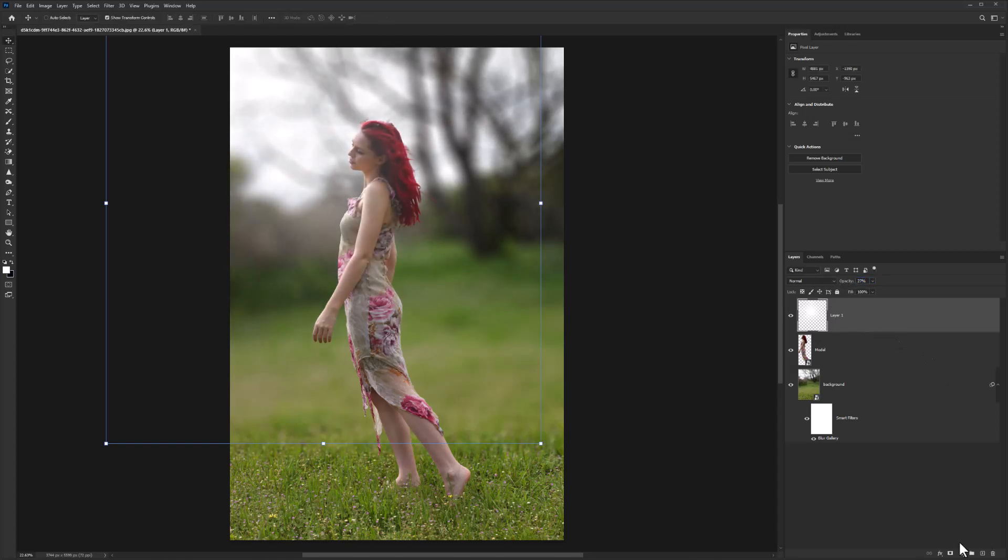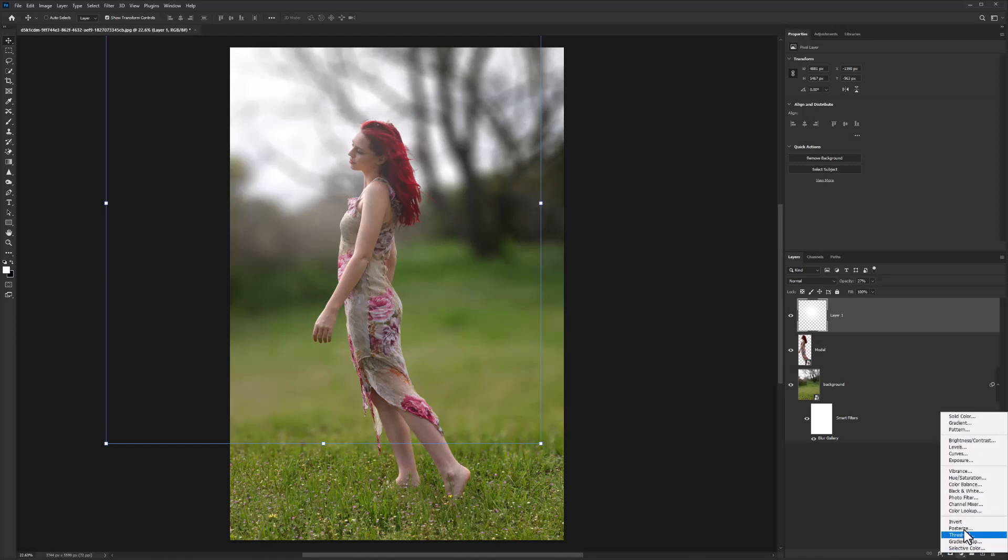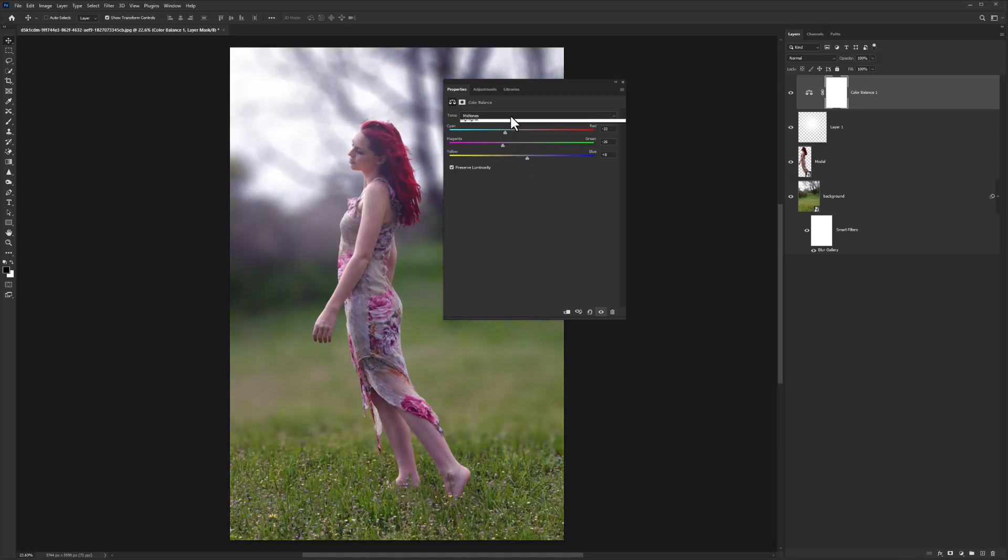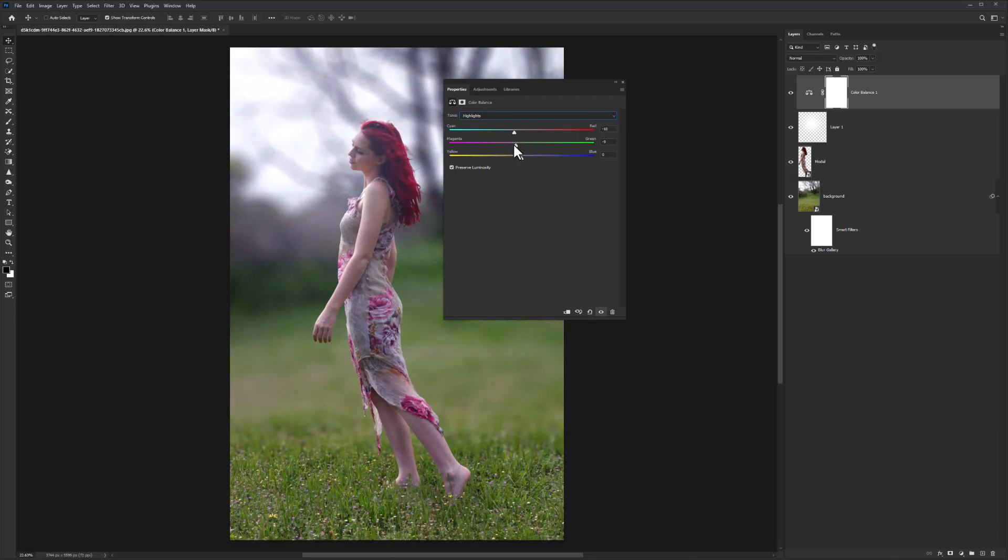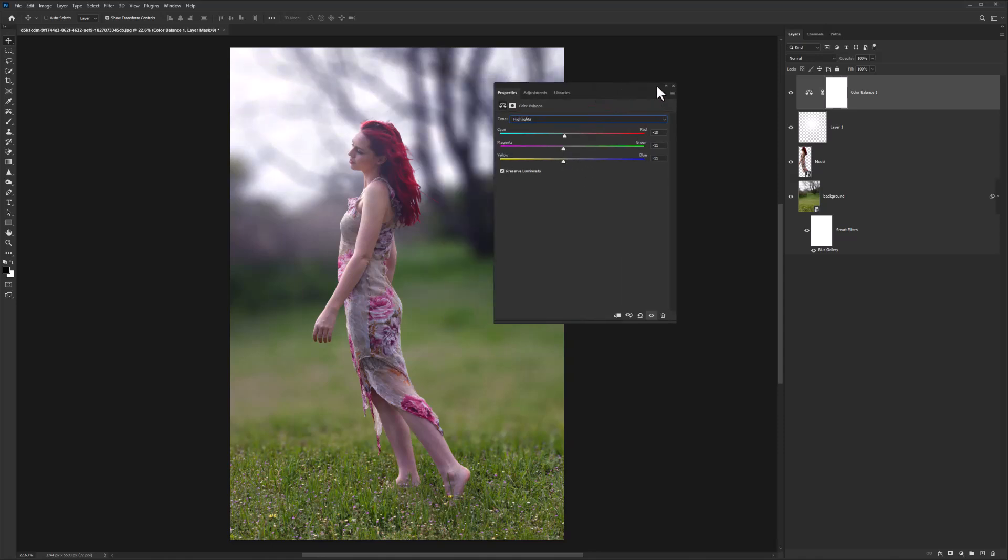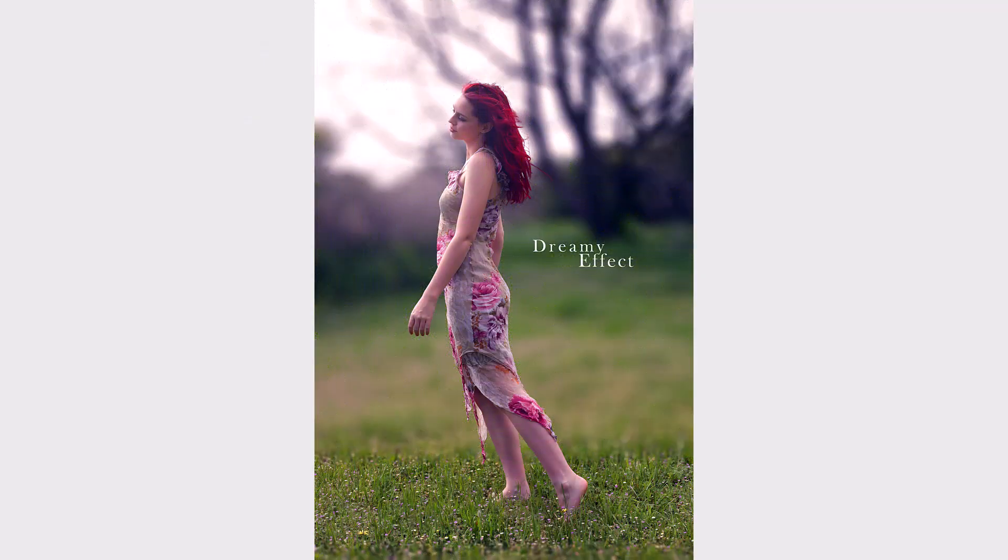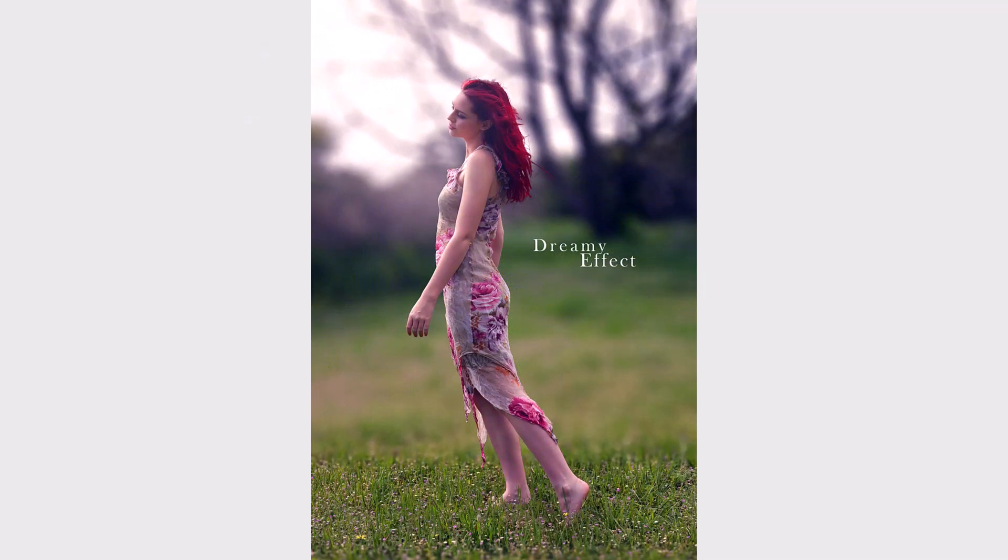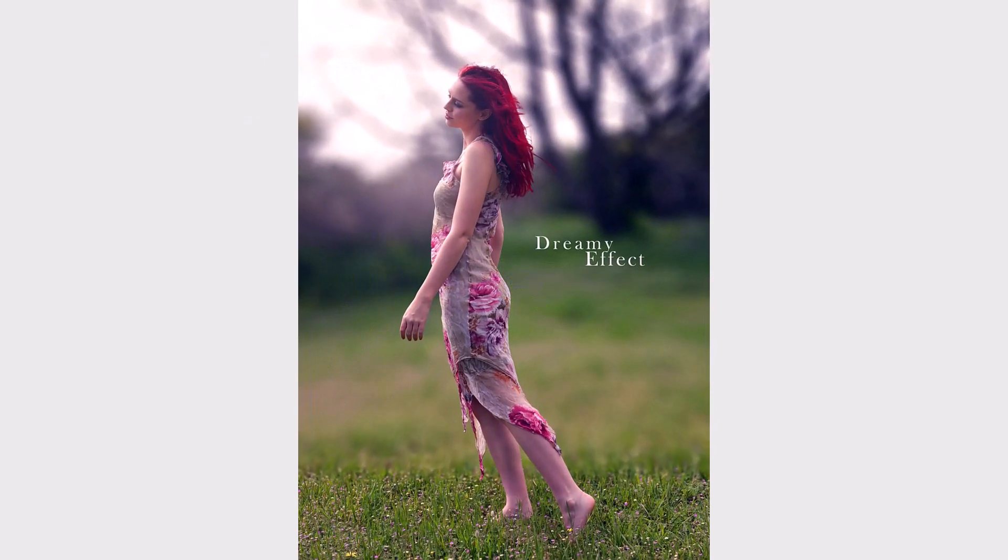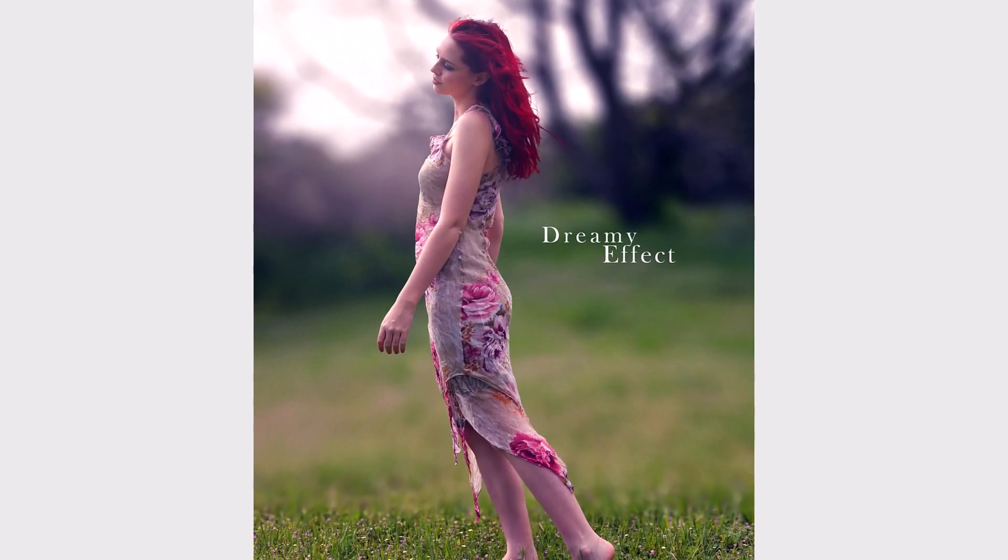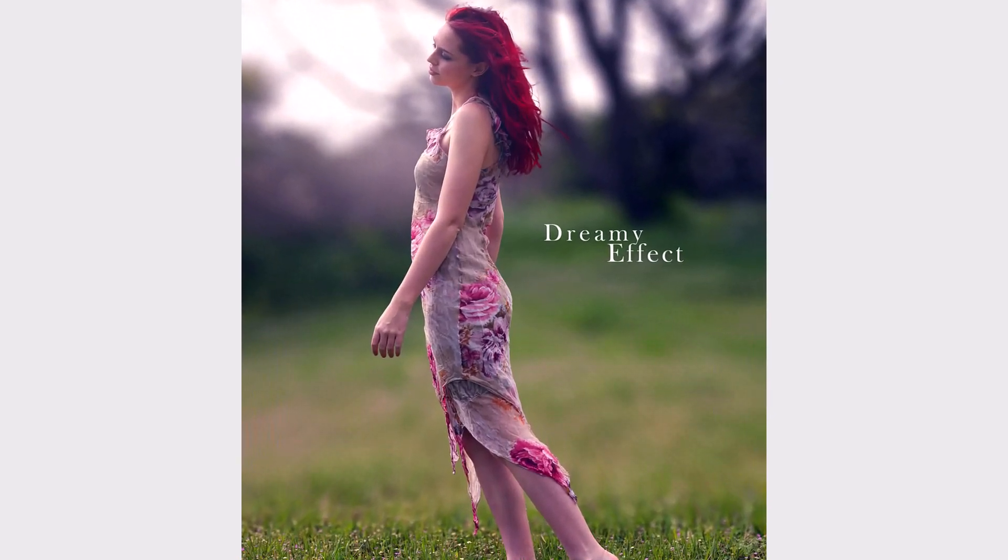Create a color balance adjustment layer. Apply the following settings as shown.